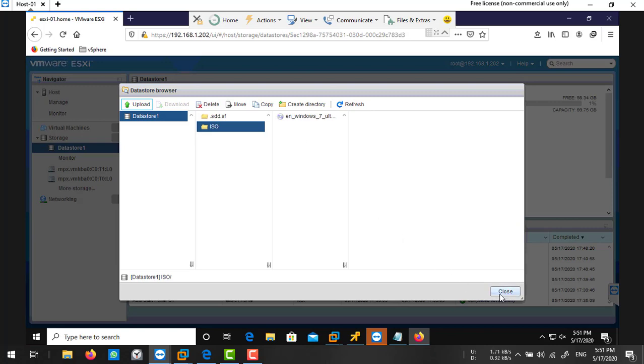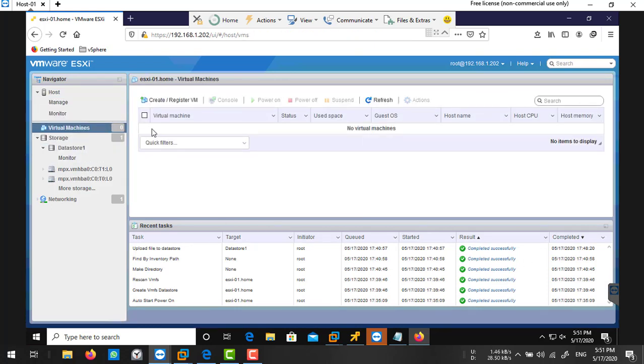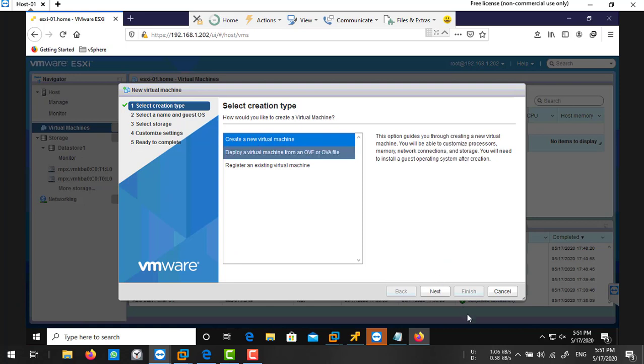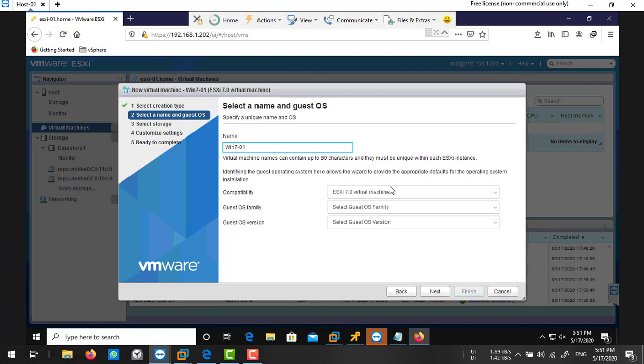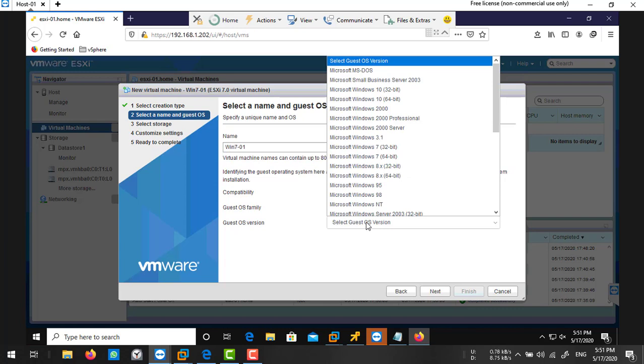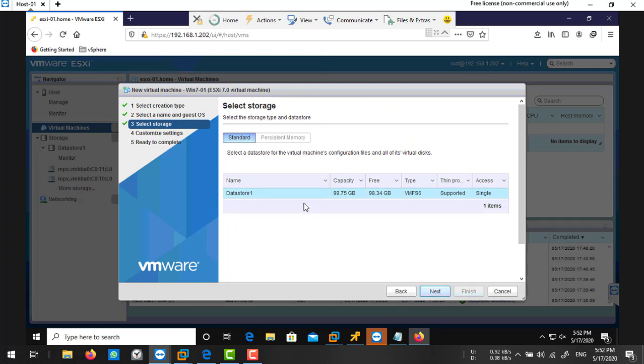Now I'm going to create a virtual machine. Close that and go to your virtual machine tab. We do not have any virtual machines here. Click on create virtual machine, select create a new virtual machine, next. Type your virtual machine name, so it's win7-01. Provide a unique name for every virtual machine. Select your compatibility, choose your guest operating system family. This operating system belongs to Windows, and select your OS version. Our version will be Windows 7 64-bit. Next. Then select your datastore. Look, the datastore we created you can find here. We'll store that machine on this datastore, next.